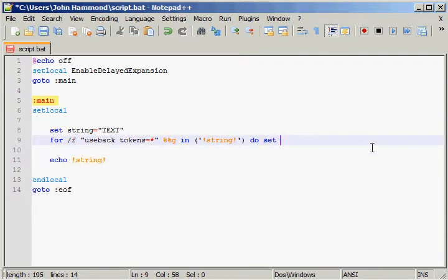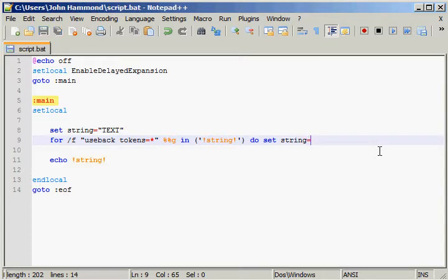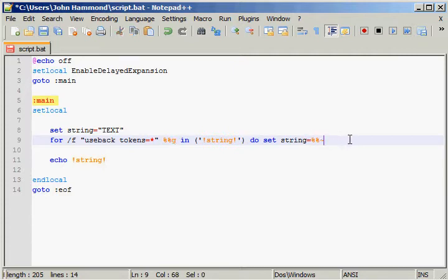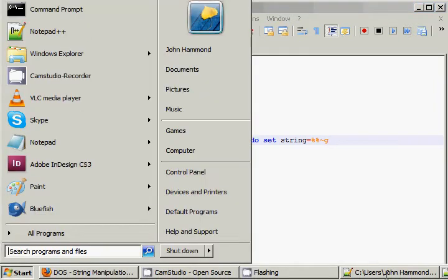Then what we will do — and I don't need to create a new code block here because I'm only going to be running one command, so I don't actually need to do a group or that sort of thing — is we'll do set string, which is what we're going to be manipulating, and we'll change that to %%~g. The tilde is the shift formation of the back tick that's right above the tab key on your keyboard — it's to the left of the number one key. And then we'll actually use the letter that we had supplied, which is g. And now if we echo out string, we should... let's find out.